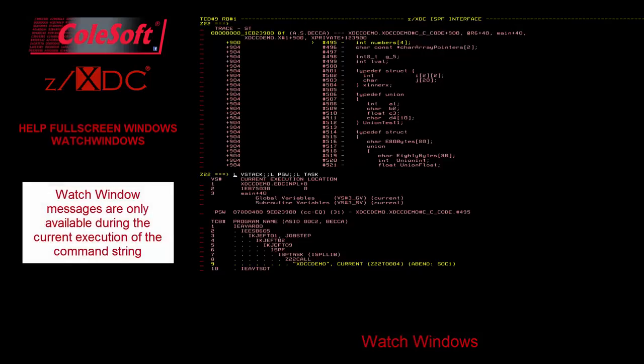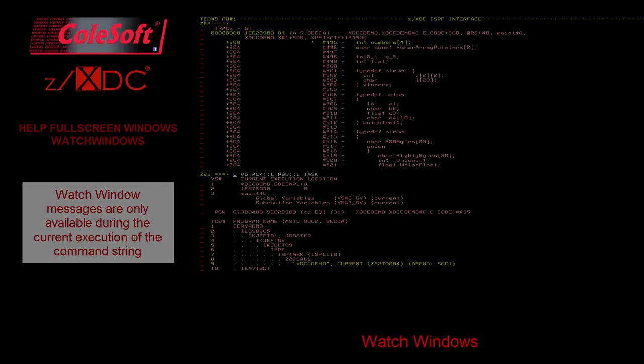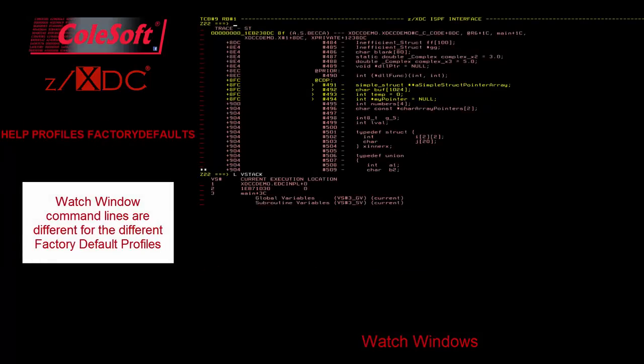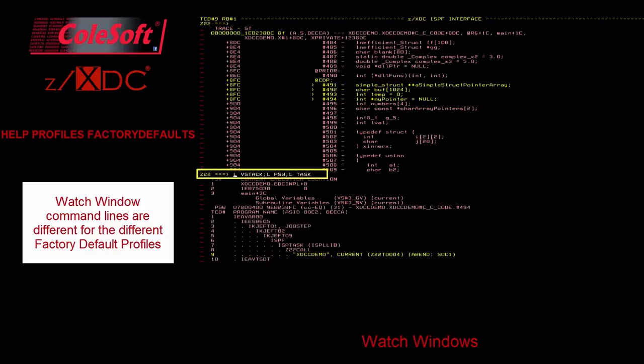Messages are also not saved in a scroll area, so they are only available during the current execution of the watch window's command string. Watch windows have default command lines depending on which profile you're using, but you are encouraged to modify or add other commands to the watch command line as you see fit. We'll talk more about the default watch window commands shortly, when we discuss profiles.